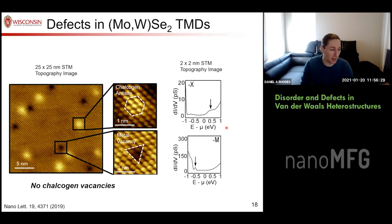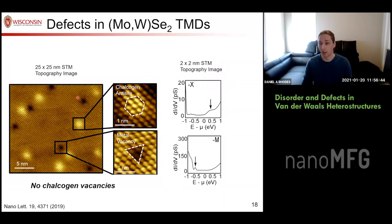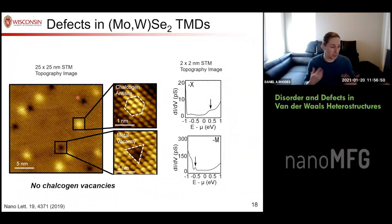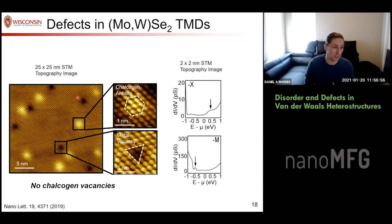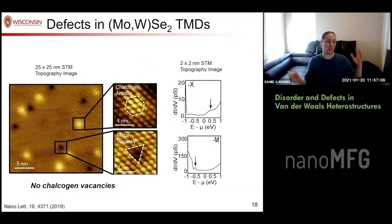Looking into these defects at low temperature — around 76 K — we find that we don't actually have any chalcogen vacancies. That's a big success from the flux growth: intuition works there. And looking at the density of states through dI/dV in scanning tunneling microscopy, we can see some kind of chalcogen anti-site, which is a donor, and then some metal vacancy, which ends up being an acceptor state.